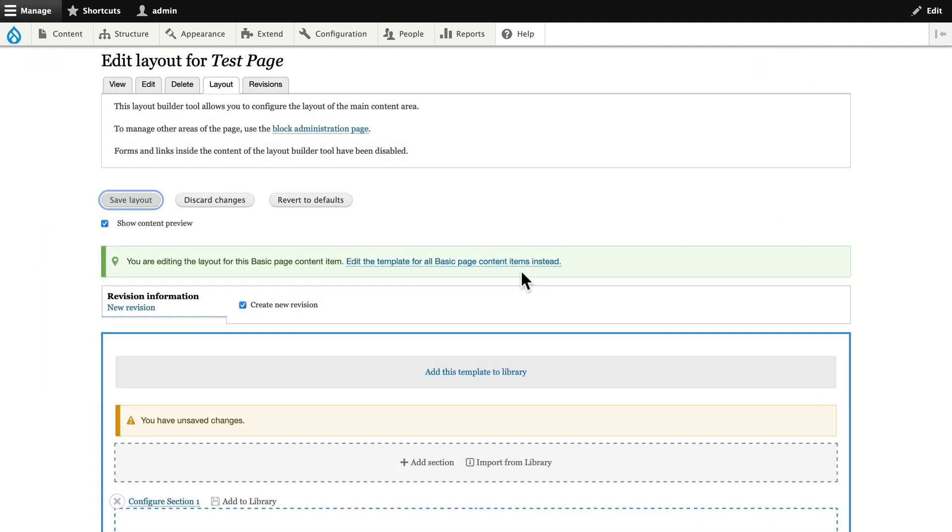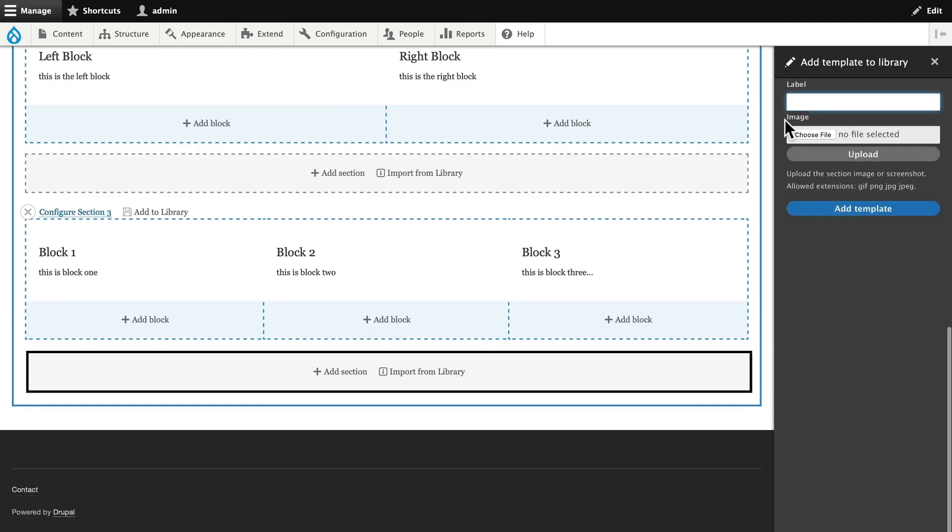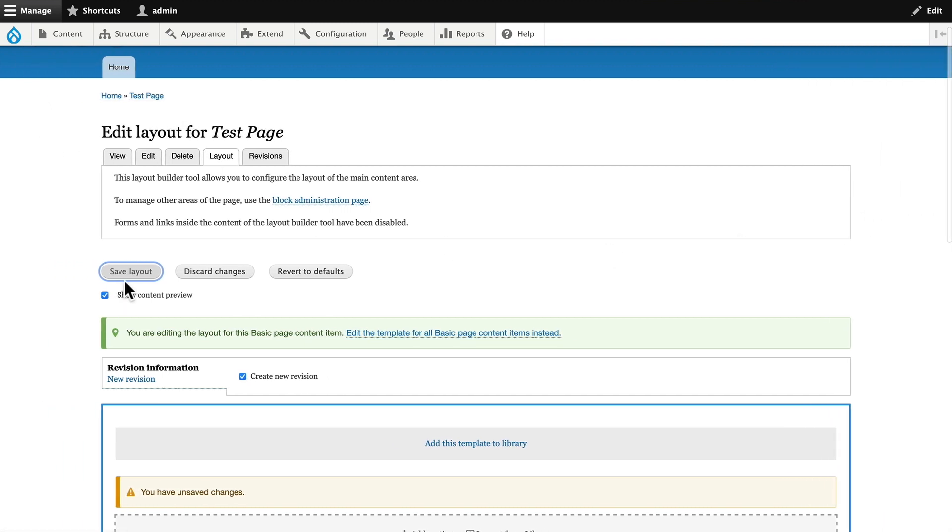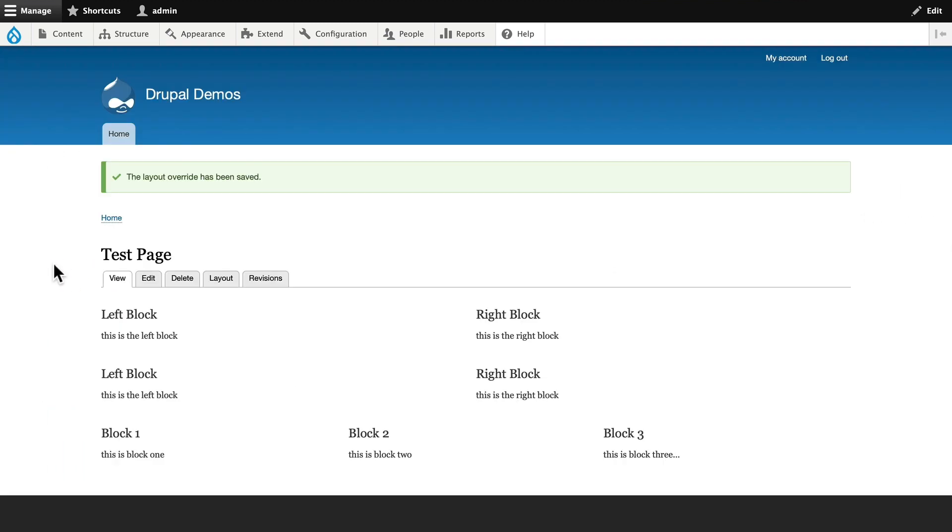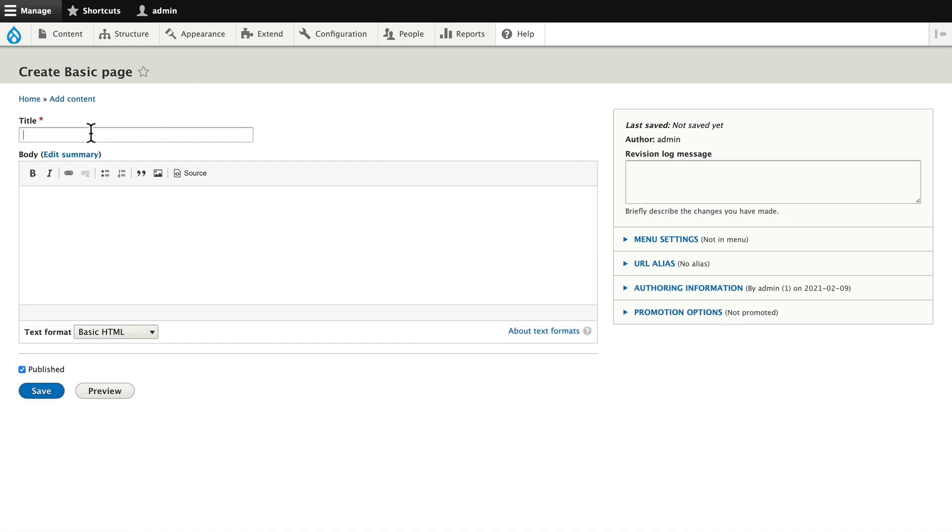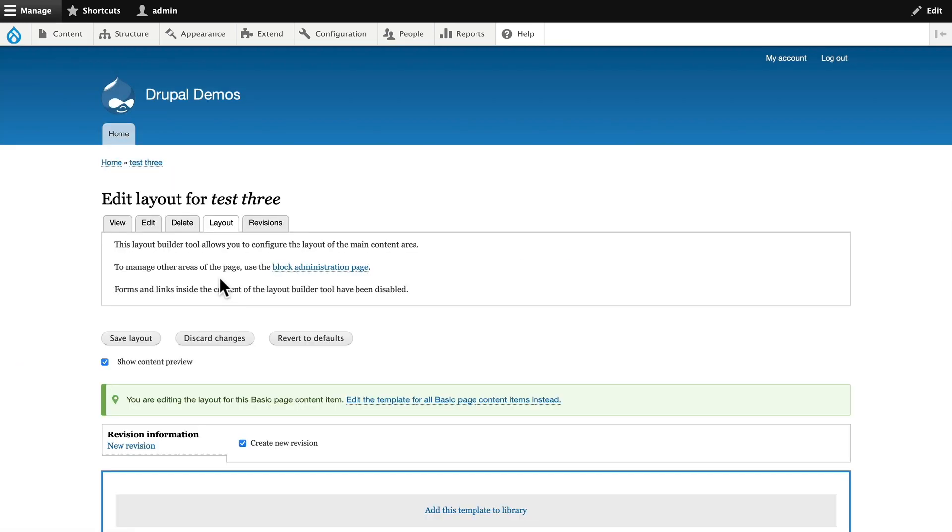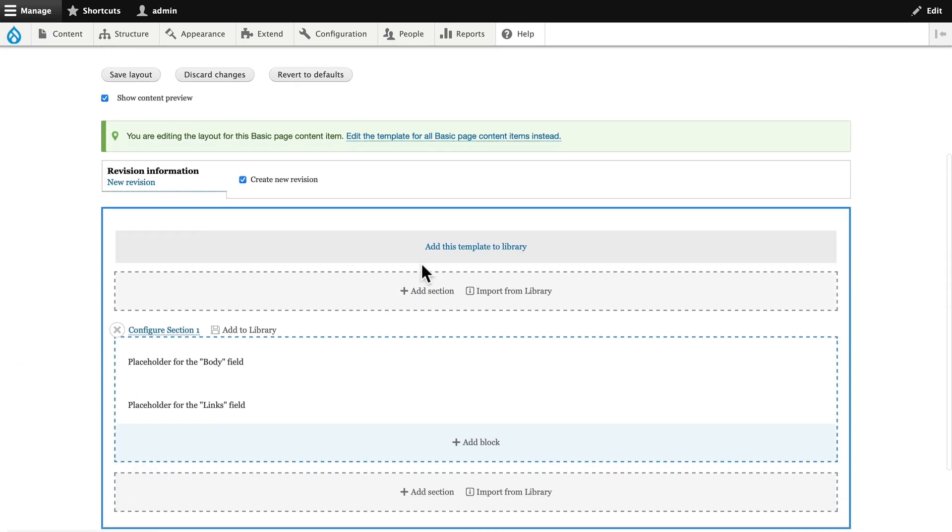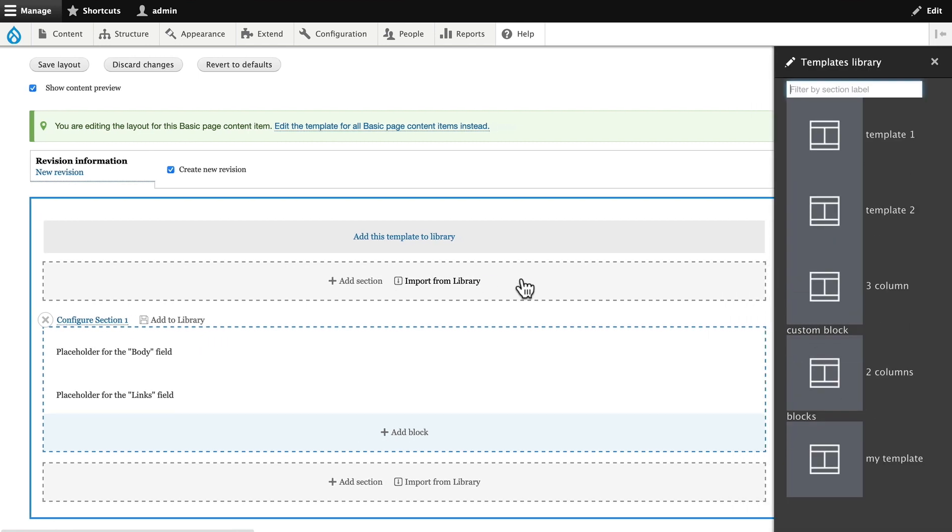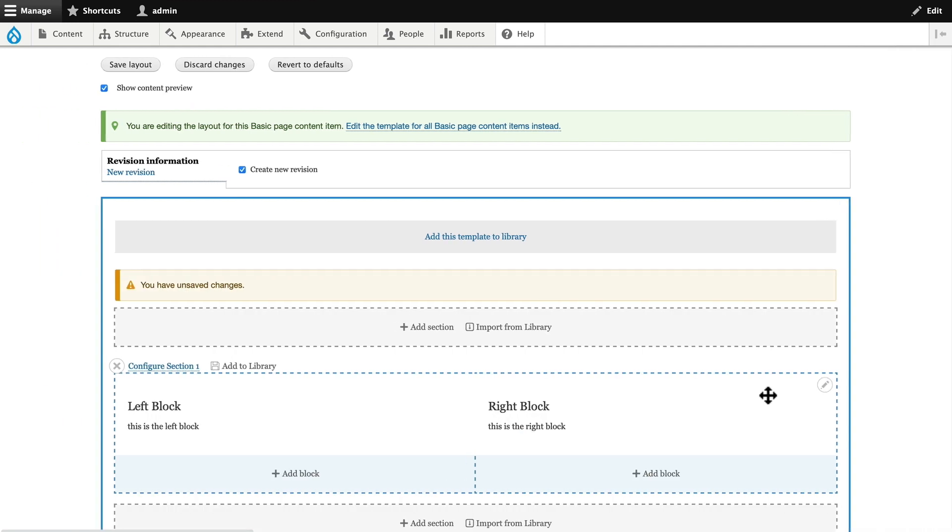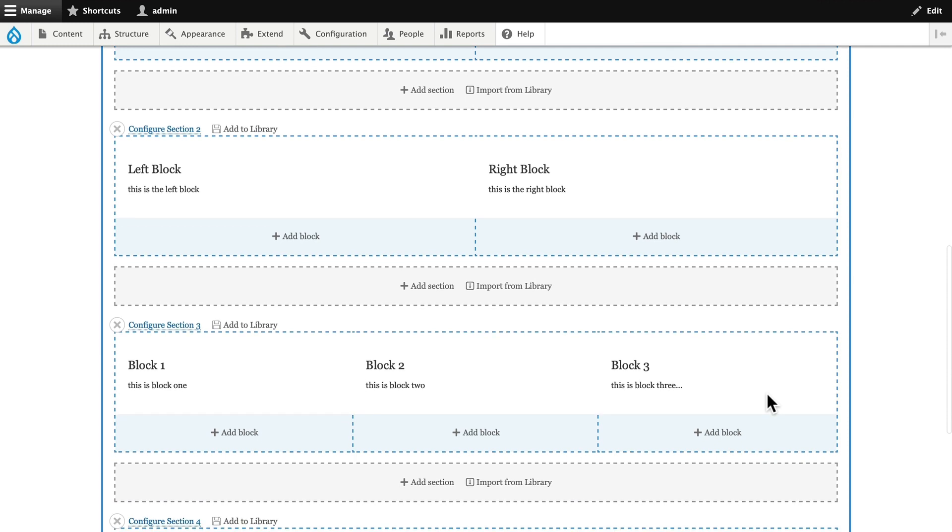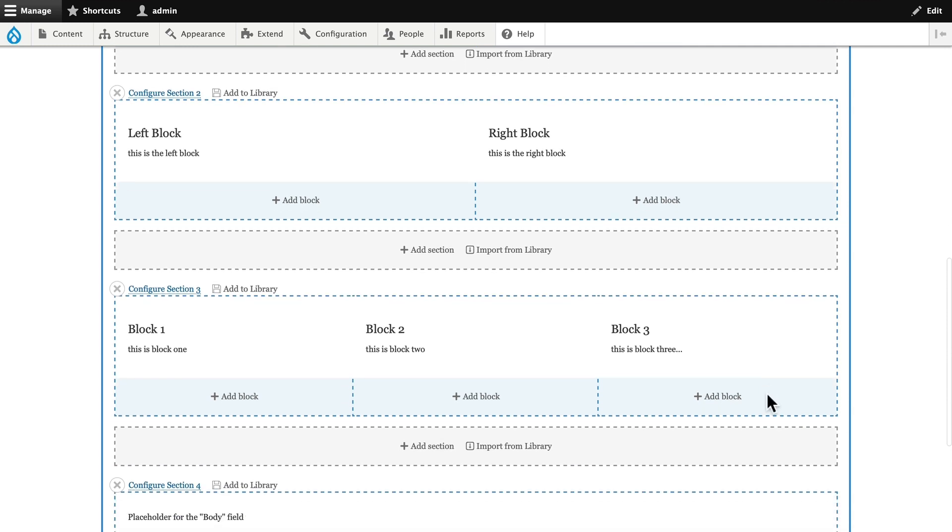Finally, if I really love this page, and it's a template that I want to use in other places, I can add this template to the library, obviously giving it a better name. And now, if I head over and add a new basic page, click on Layout, and I can Import from Library, there's the template that I can import. And there's everything that was in that previous template, including even the edited block three.